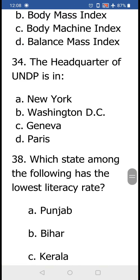The headquarter of UNDP is in (a) New York, (b) Washington DC, (c) Geneva, or (d) Paris. The answer for this question is (a) New York.